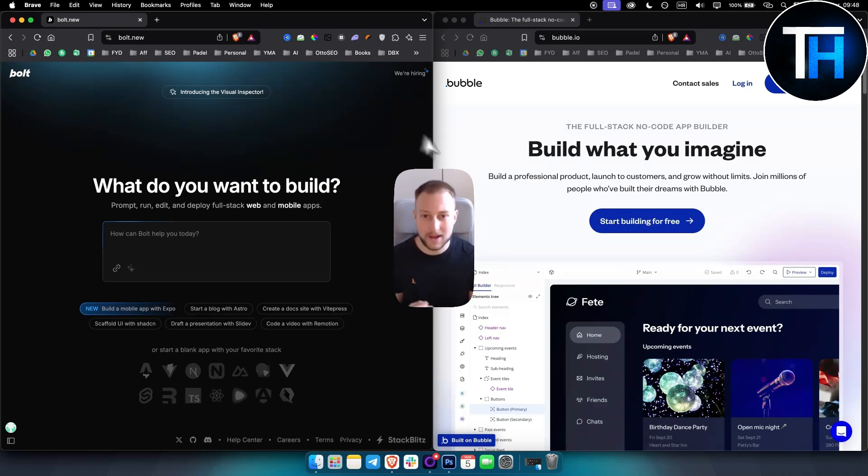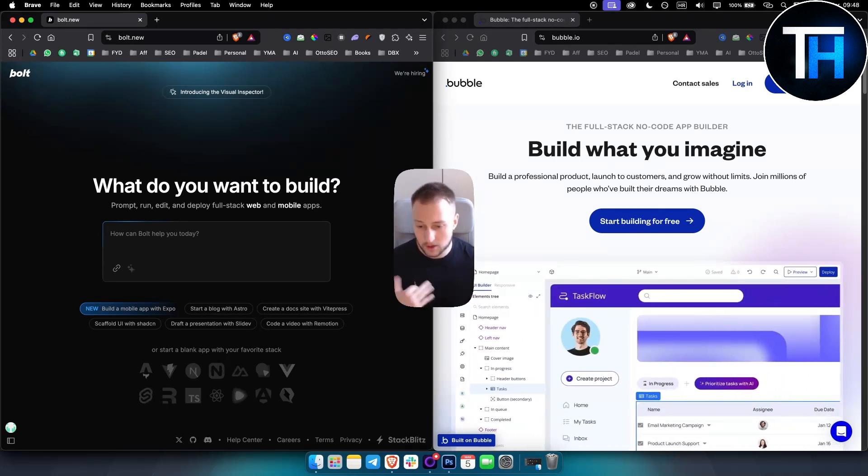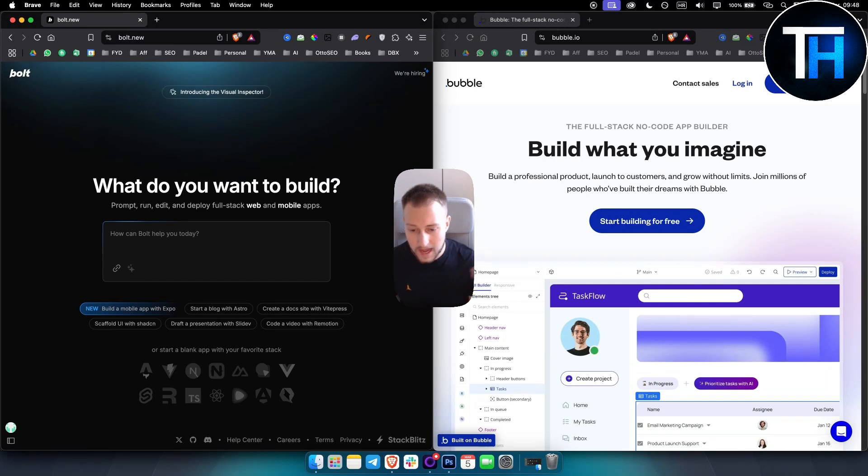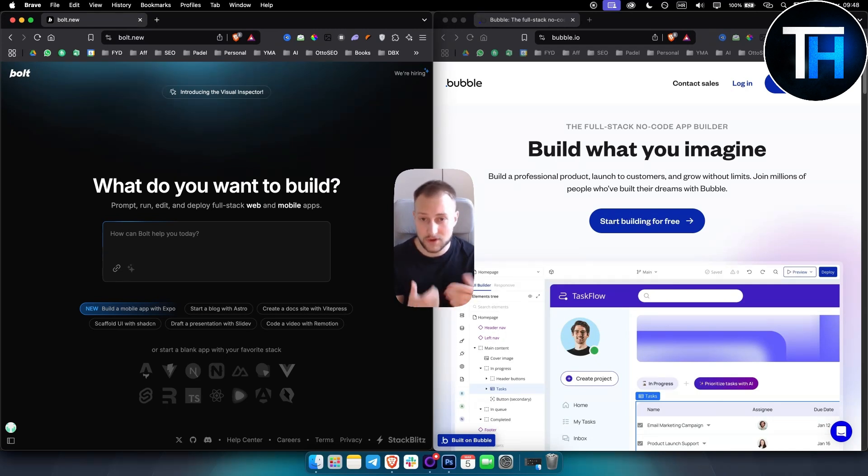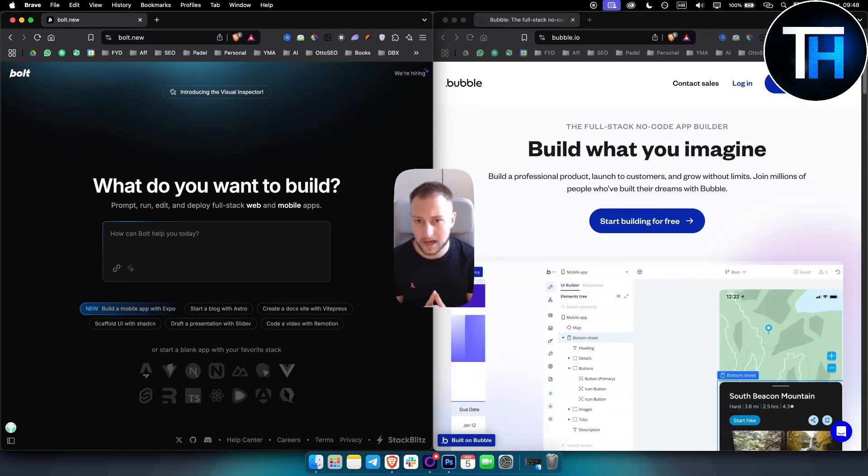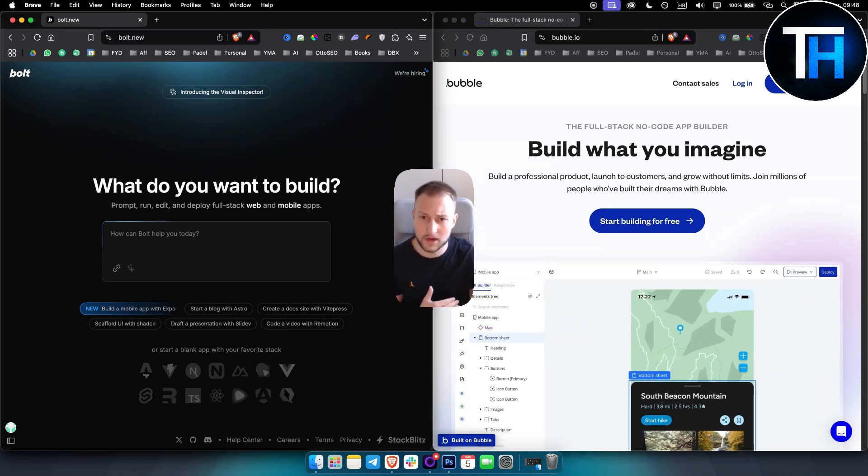These two are very different platforms. Bubble is a no-code platform that enables users to basically design, build, and deploy web apps using a drag and drop interface. This is usually done with something similar to Elementor if you've ever used it.